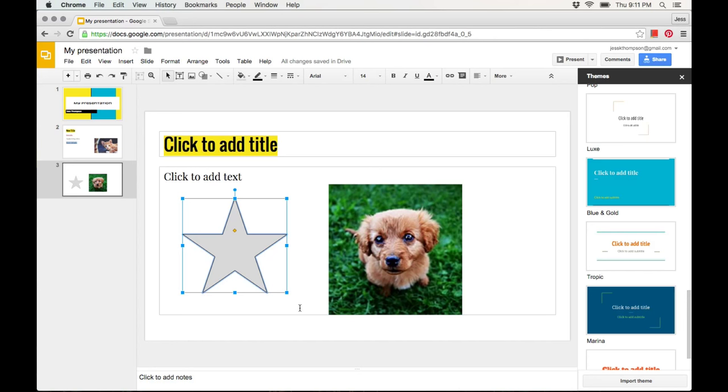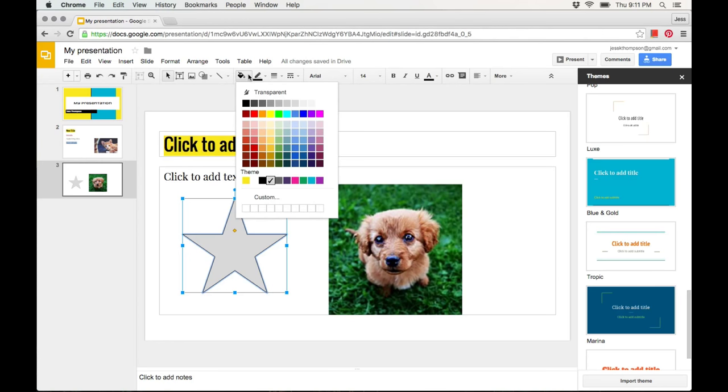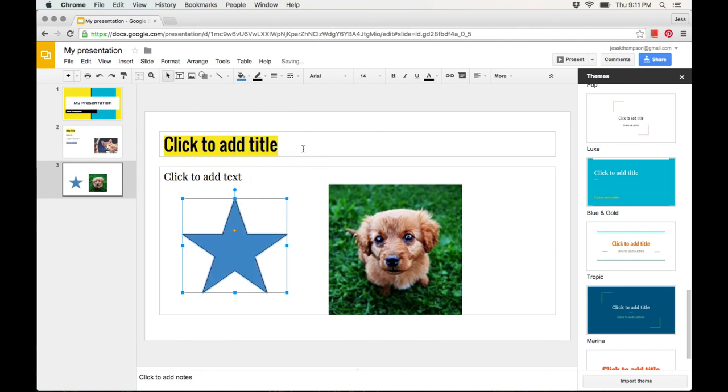You can change the color of the shape. Click on the shape and then click on the fill color icon. Here you can select whatever color you would like to use.